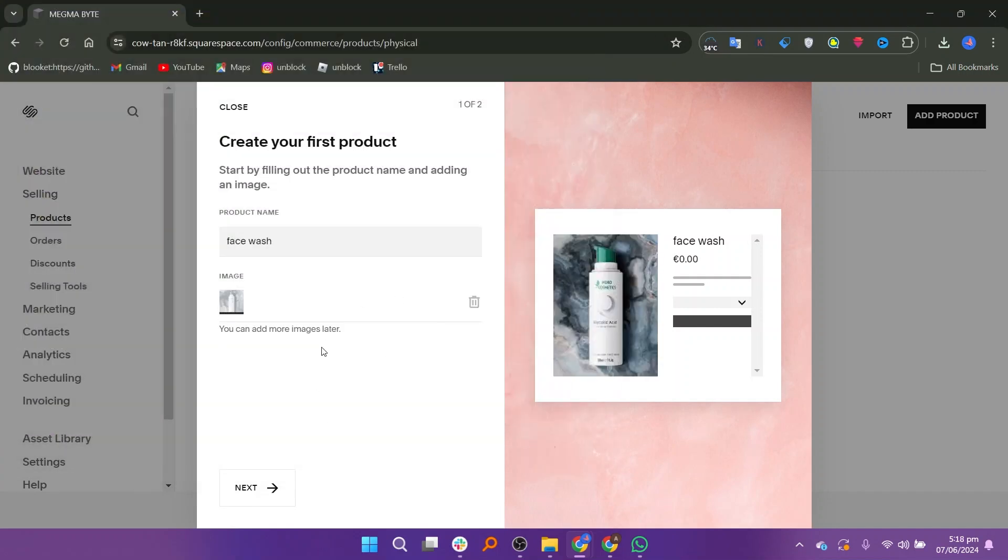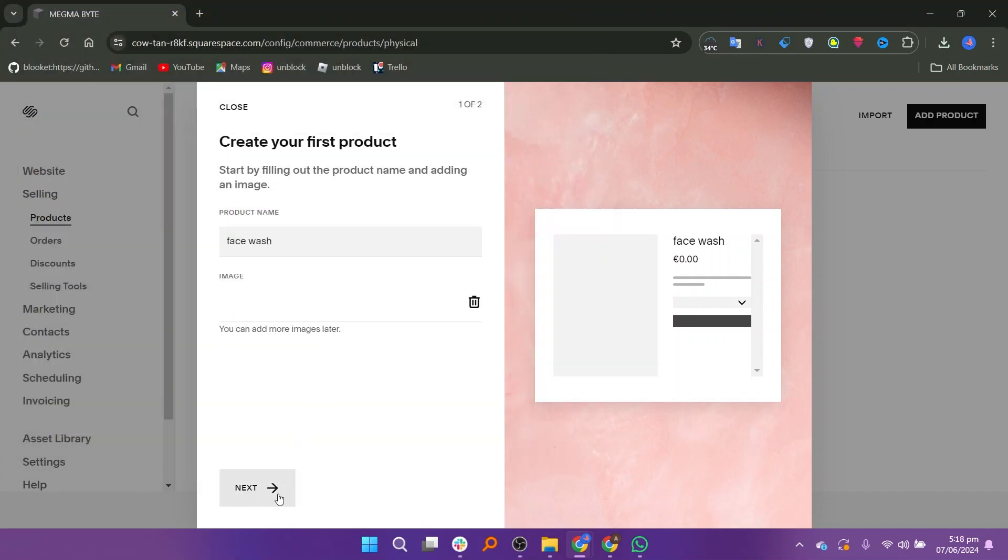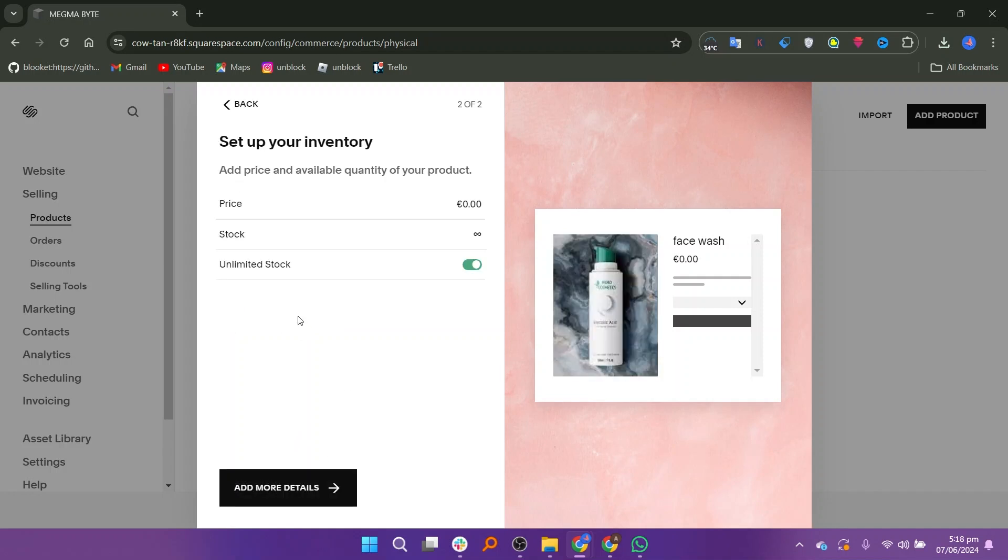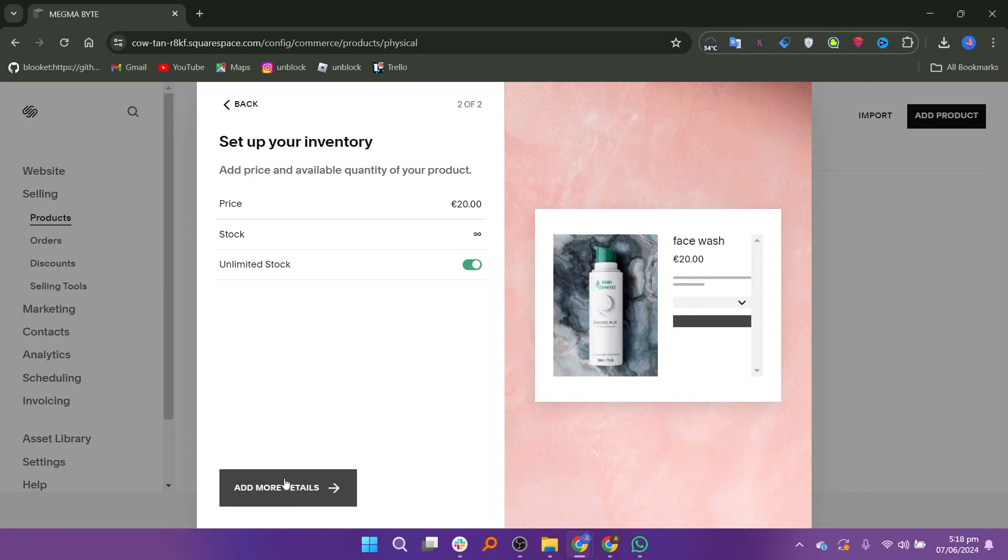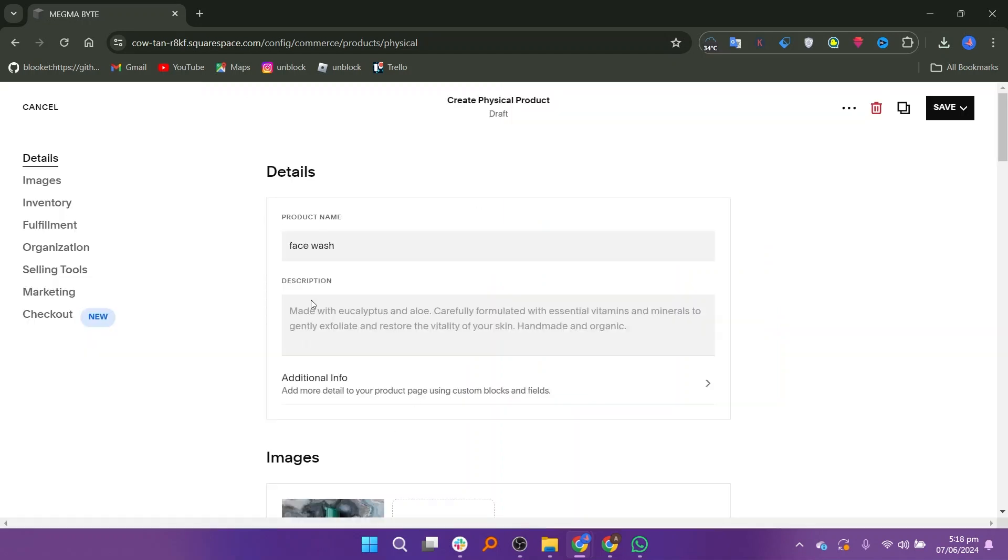You can also add more images later to give your customers a better view of your product. After adding the images, click on Next. Here you can enter the price of your product. You will also see an option to turn on or off the toggle for unlimited stock. This means you can decide if the product has an unlimited quantity or a limited number.